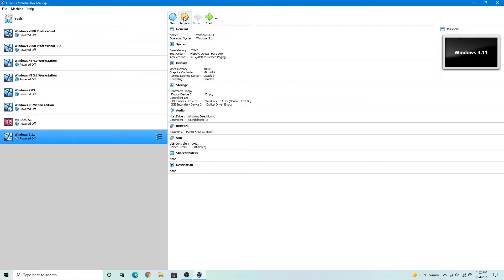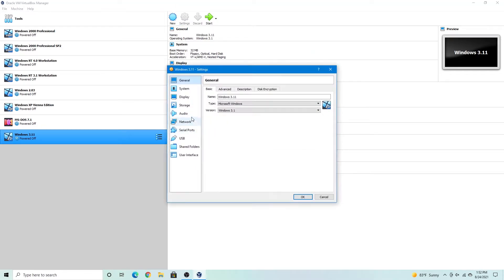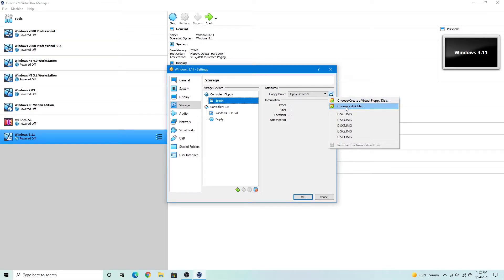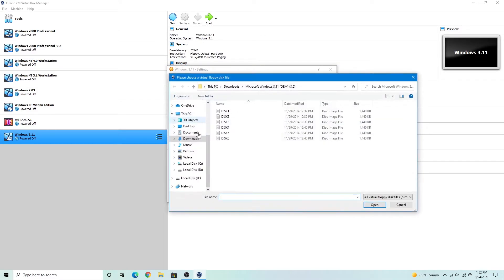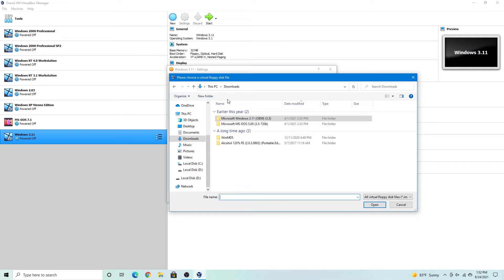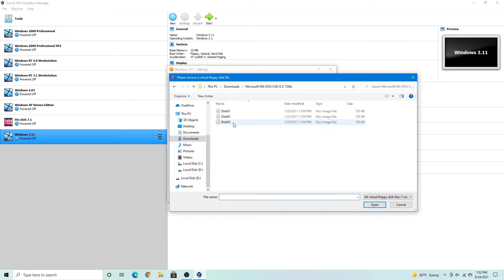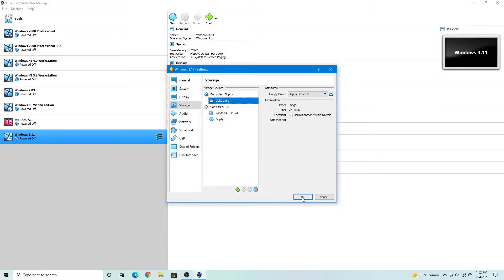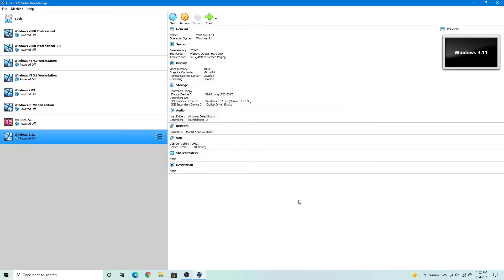So now we're going to go up to settings. And then in storage, we're going to click on this empty floppy disk drive. And then we're going to select choose a disk file. And then in my MS-DOS 5.0 folder I'm going to select disk 1, because that's how you start out by installing MS-DOS in this type of operating system. So now we're going to start our virtual machine.